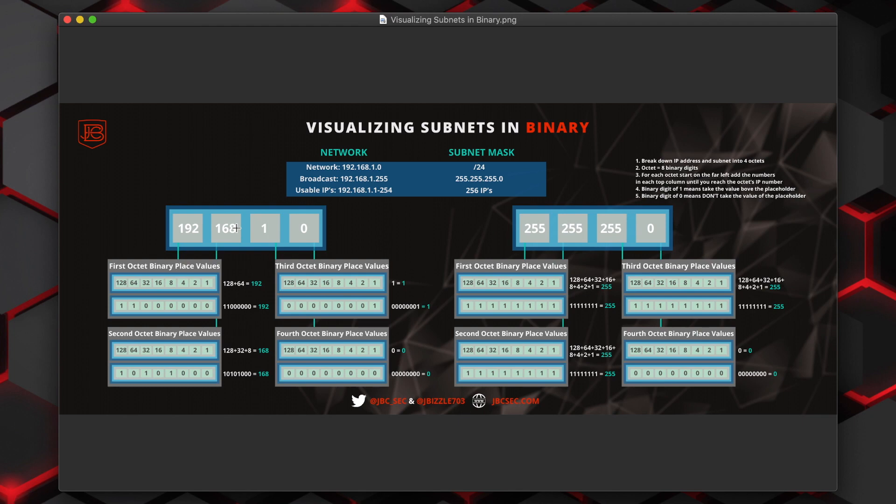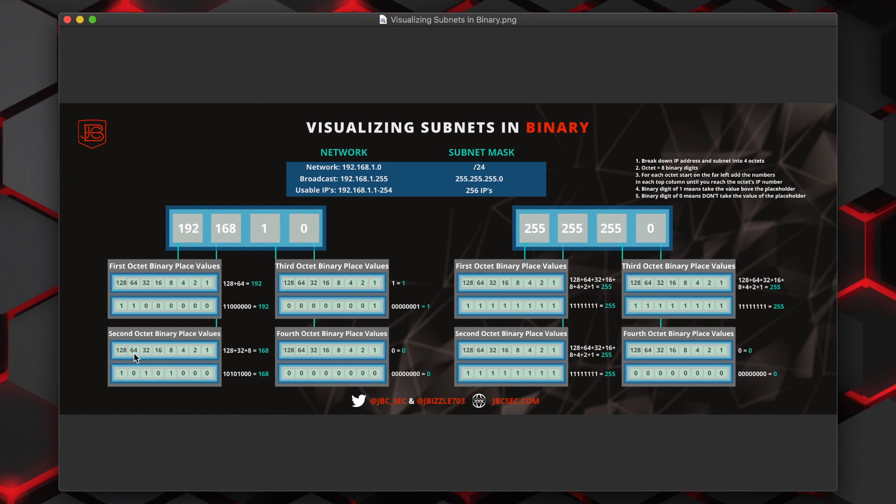When we move to the next octet, in this case with a value of 168, we would follow a similar process. So does 128 go into 168? Yes, it does. So we would put a one there. Once we take 168 and subtract 128 from that, that leaves us with a value or a remainder of 40. Does 64 go into 40? It does not. So we would put a value of zero.